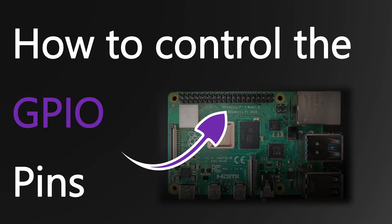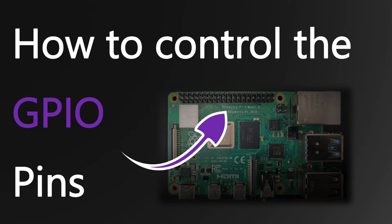We are going to use the programming languages Bash, C and Python. Let's start with Bash, because it's the simplest way to control the GPIO pins.